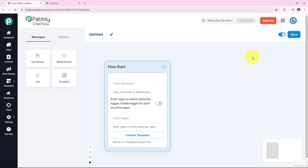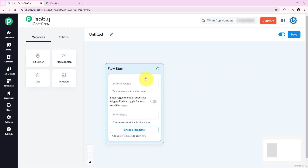Instead of answering the same question repeatedly, we can create a chatbot that instantly responds, asks for the customer's qualification and email, and then provides them the course details. Now let's start building the chatbot step by step. The first step is selecting the trigger — this defines when the chatbot should respond. We are going to choose keywords like Hey, Hello, and Hi to activate the chatbot.